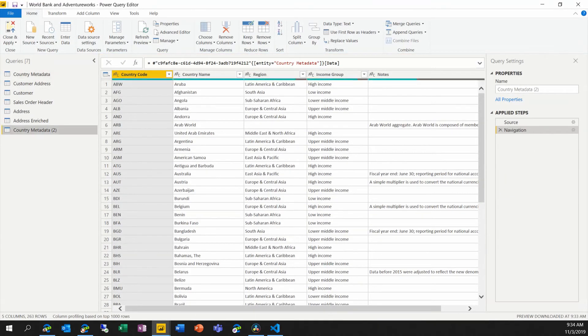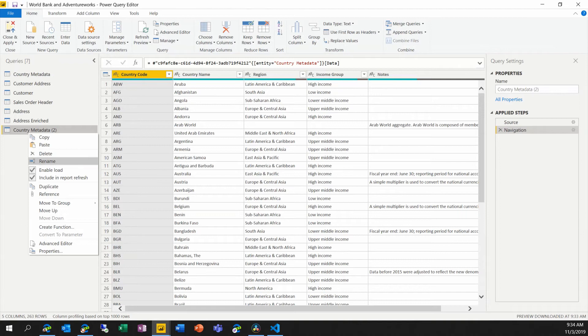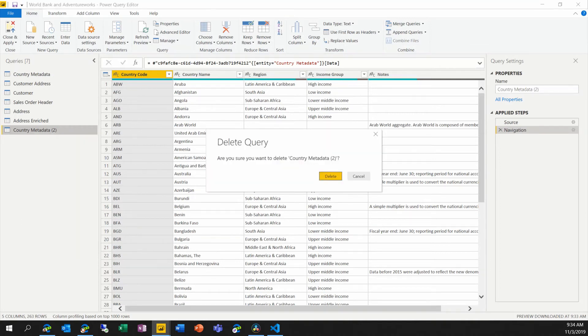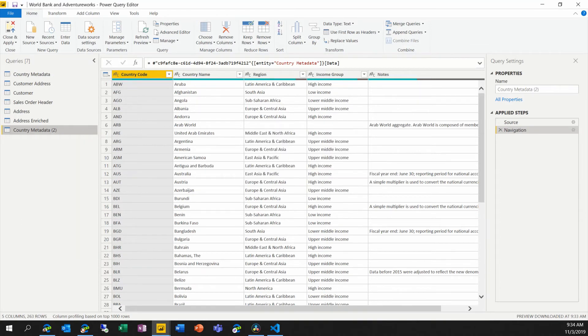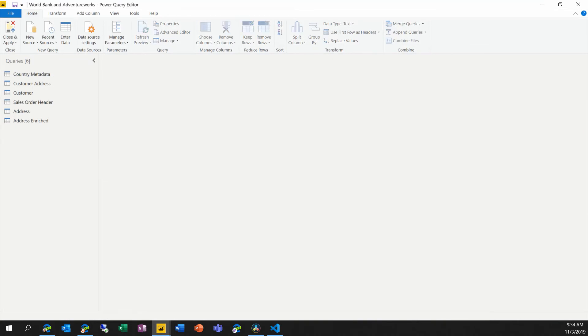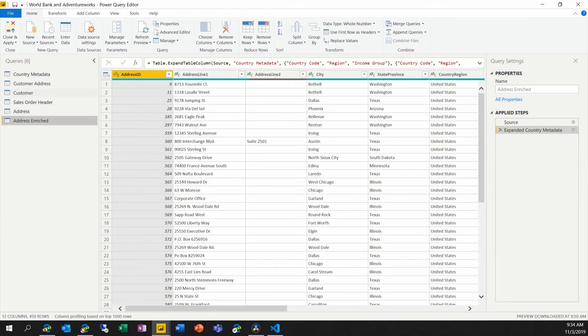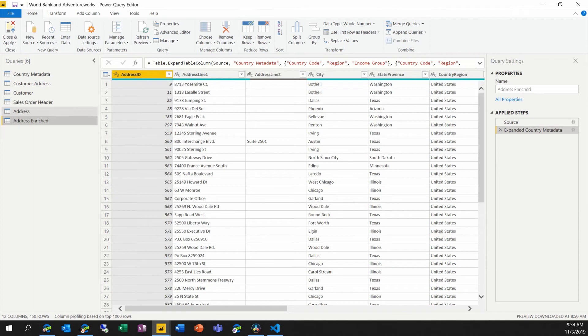We'll remove the unneeded one that we just created. And now each of the queries that are in here that previously referenced that web API through the country metadata query, they are now referencing the dataflow instead. I'll choose close and apply.